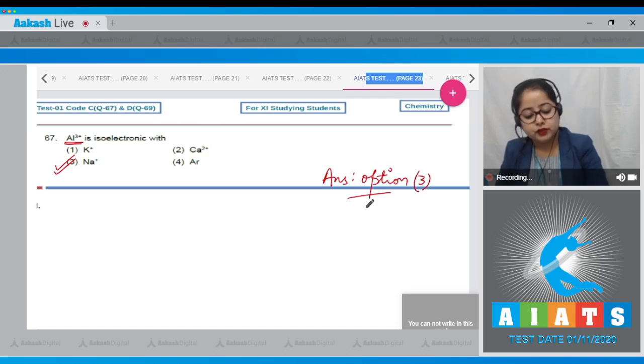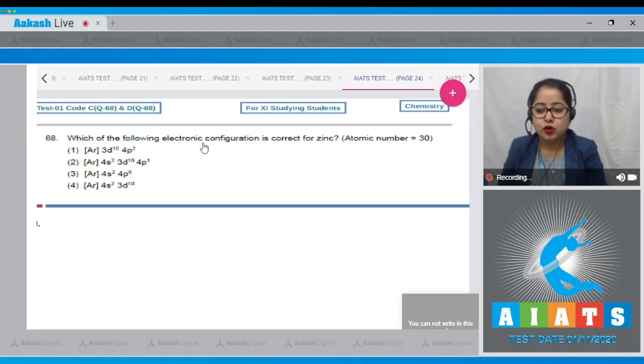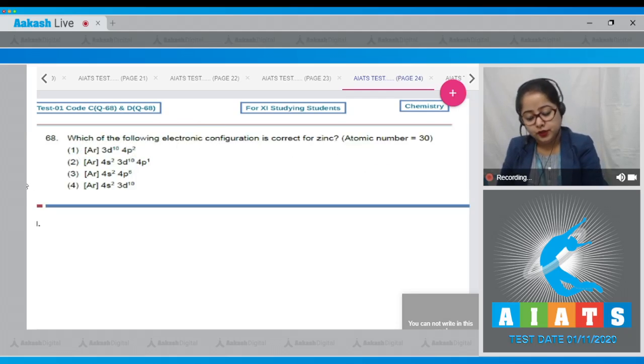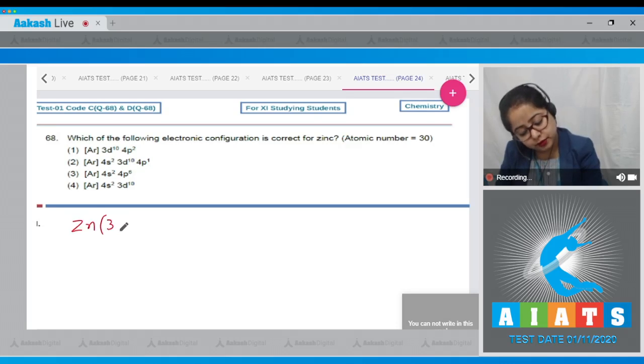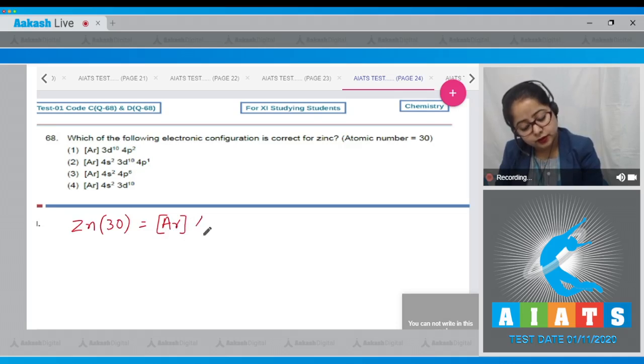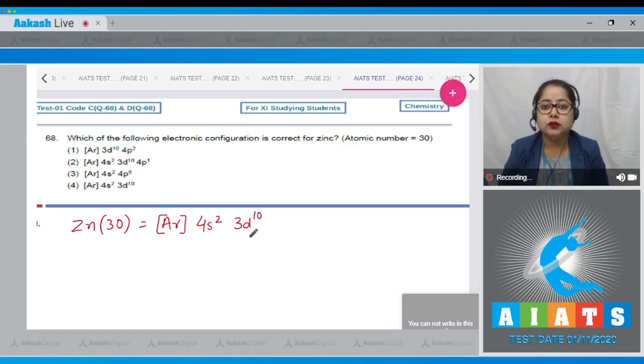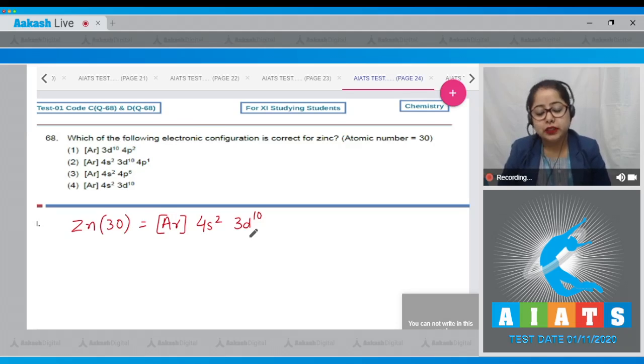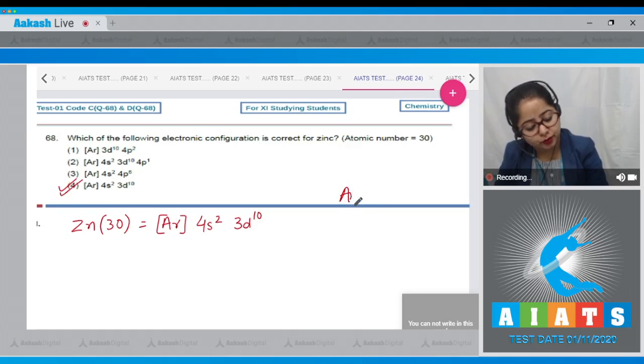Moving to next question: Which of the following electronic configuration is correct for zinc? Zinc has atomic number 30 and the configuration is argon then 4s2 3d10. Zinc belongs to 4th period and 12th group, belongs to 3d series. That means the correct electronic configuration is option number 4.